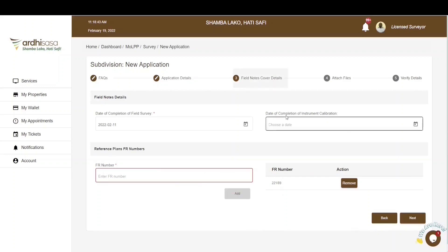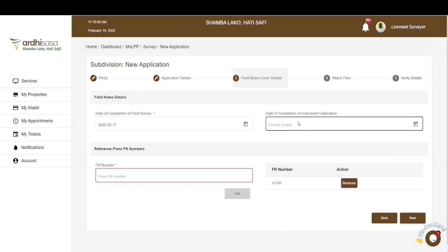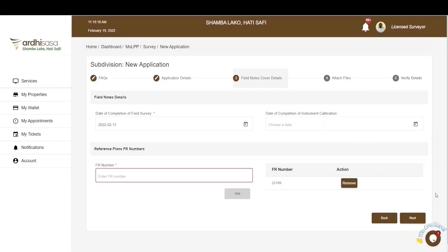It is important to note the field labeled date of completion of instrument calibration. As it doesn't have an asterisk alongside it, it is not a mandatory field, because there is no specific database the system can use to verify whether your instrument underwent calibration. As such, it is up to you to ensure the instrument you used is calibrated, so that the data acquired and submitted is not erroneous. If satisfied with the details, go ahead and click on Next.